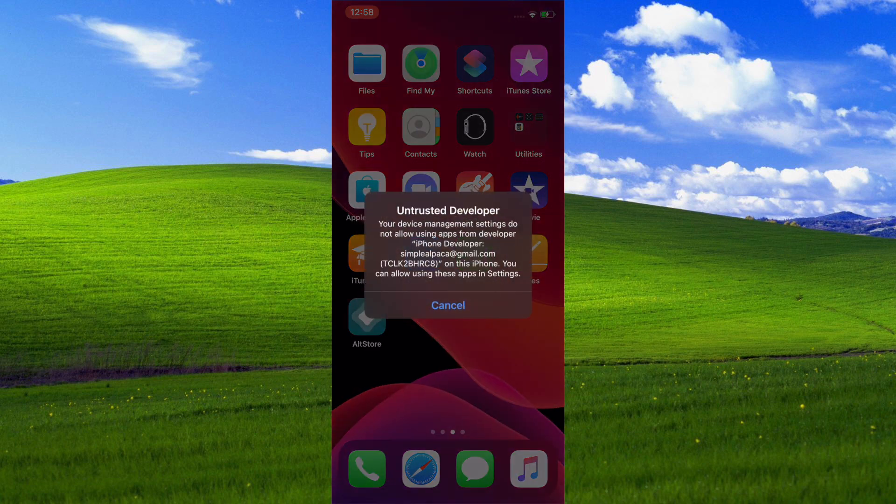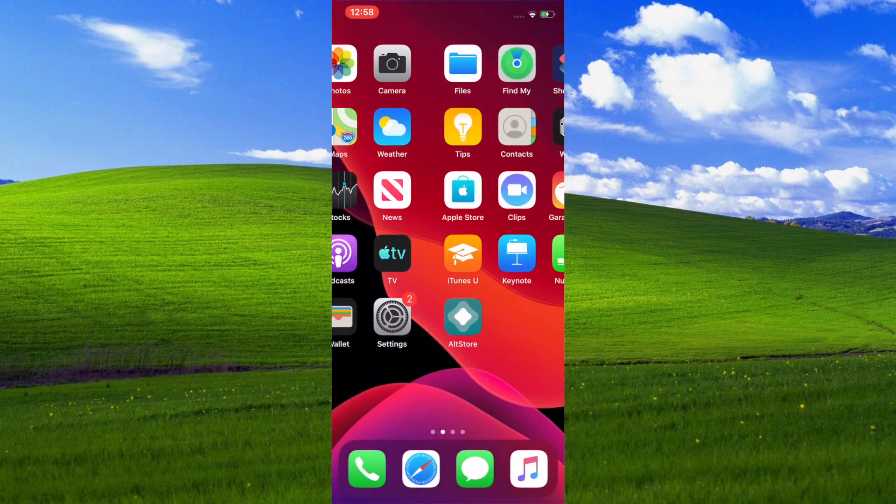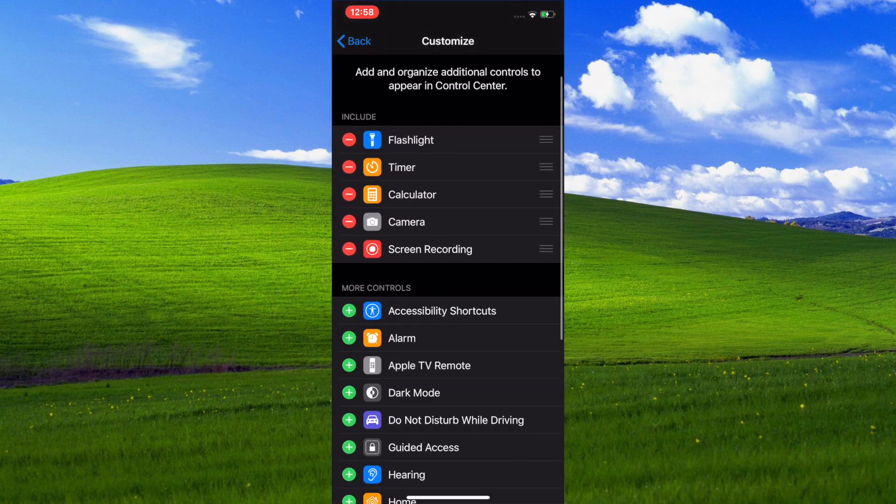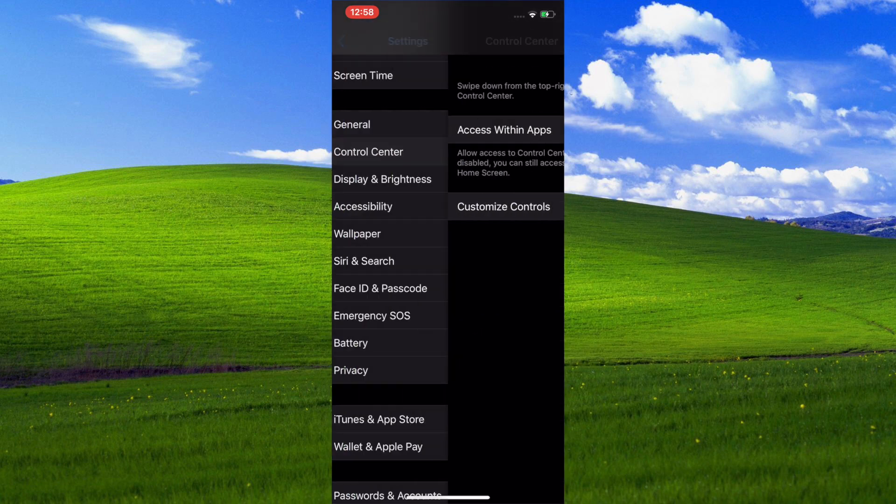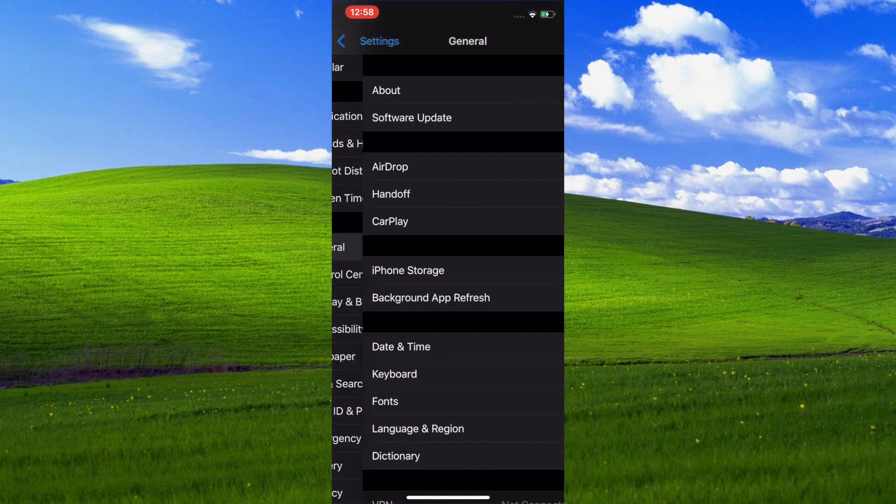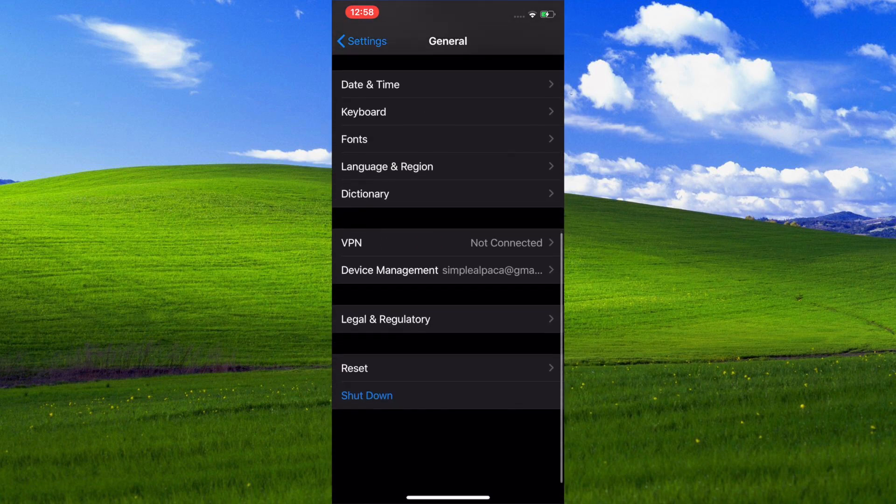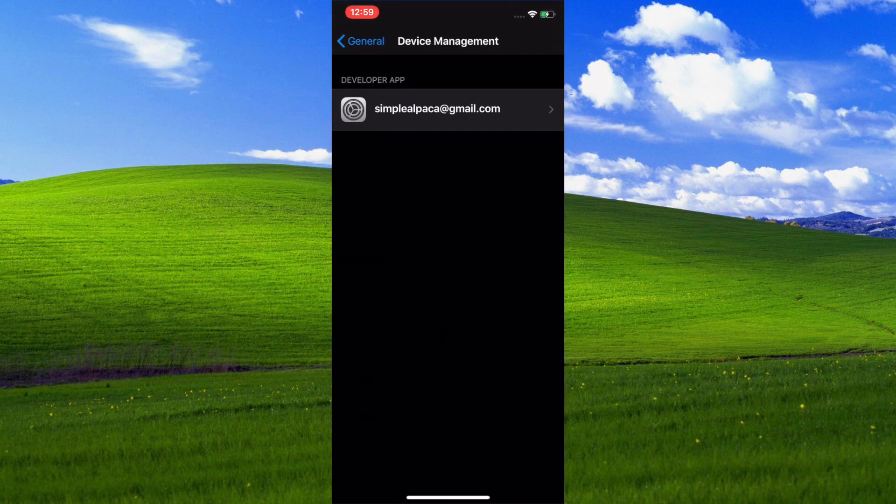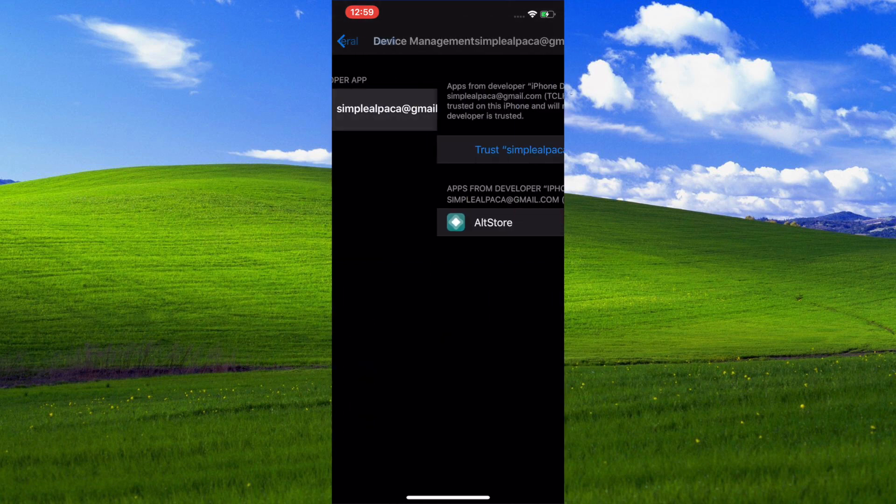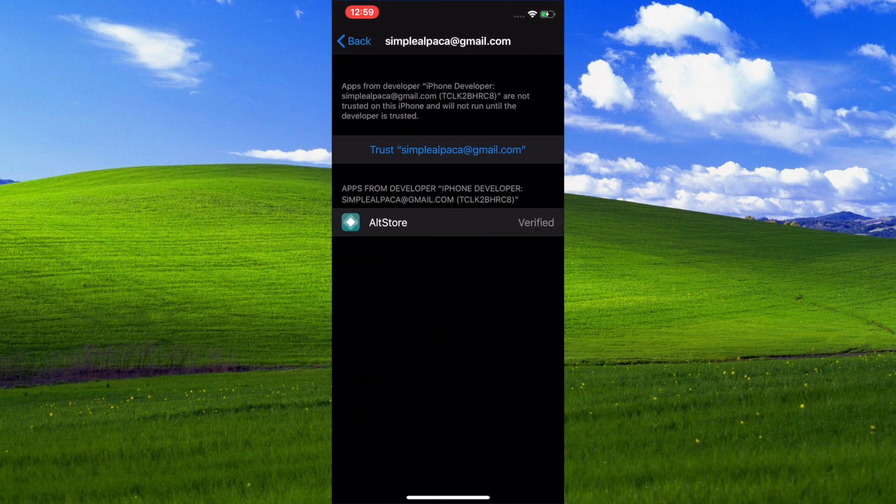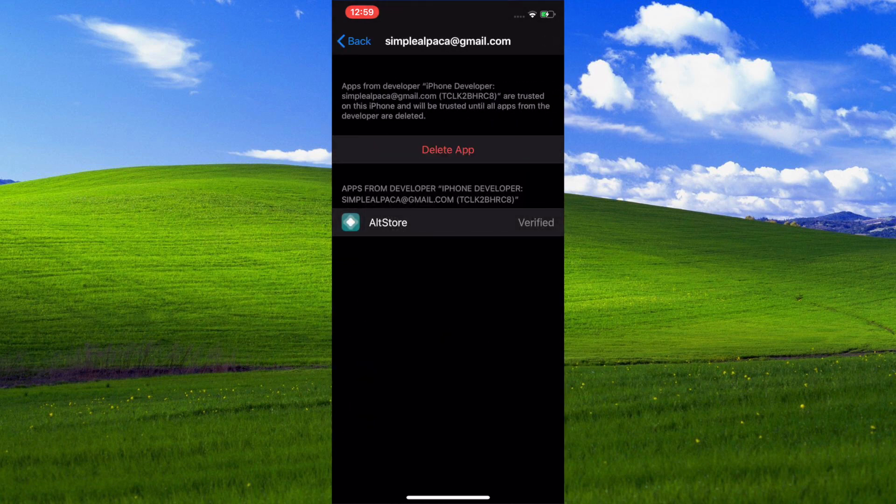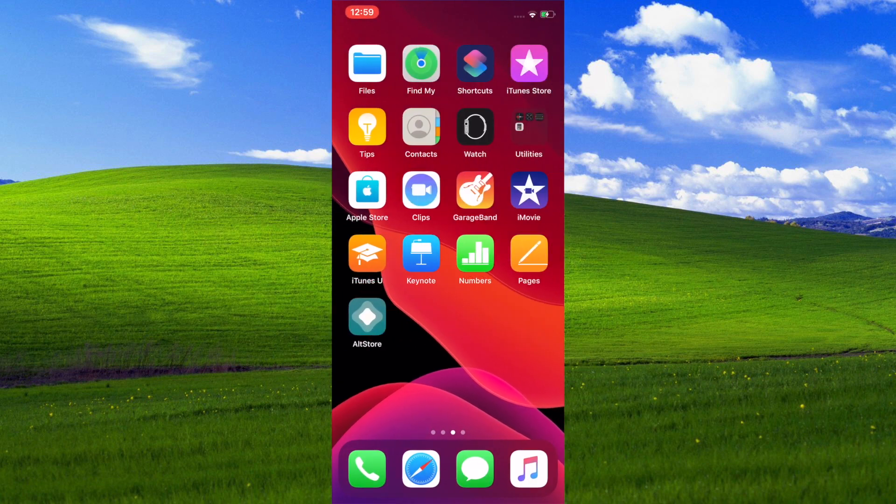As you see on the second page, you can see that AltStore thing. But as you can see, once we click it, we get that untrusted developer. What you want to do is go into Settings, click on General, scroll down to Device Management, you'll see your email right there. Just click that and then click Trust.